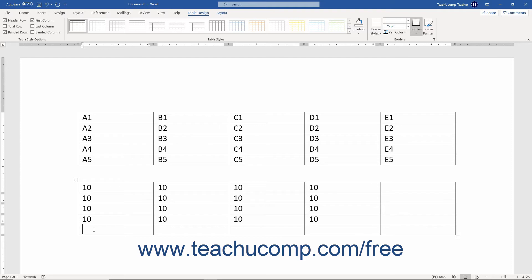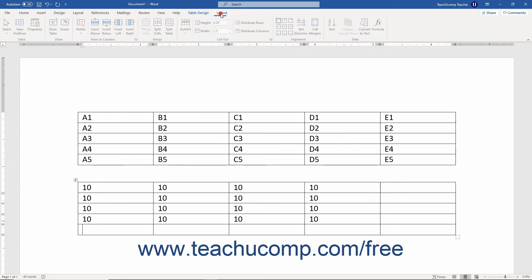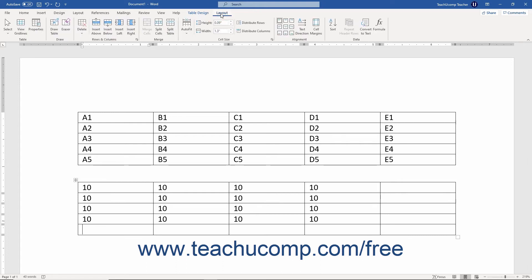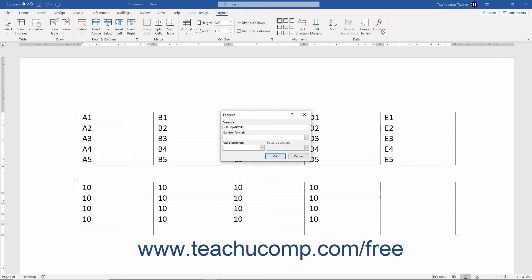Now you will learn how to insert a formula field into a cell. First, click into the table cell where you want the answer to be displayed. This is often the cell at the end of a continuous column or row of numbers. Next, click the table's layout contextual tab in the ribbon. Then click the formula button in the data button group to open the formula dialog box. This dialog box is where you enter the formula that will then be inserted into the table cell as a formula field.